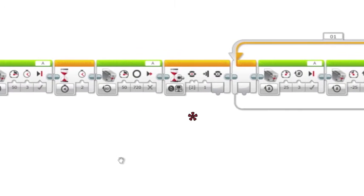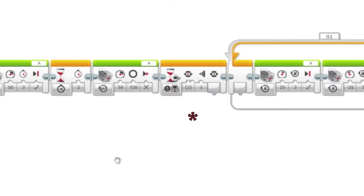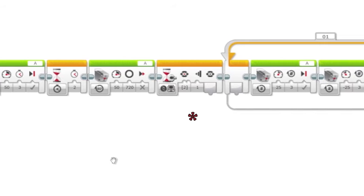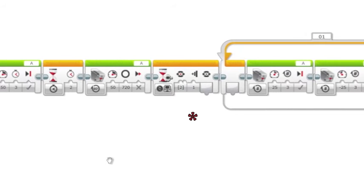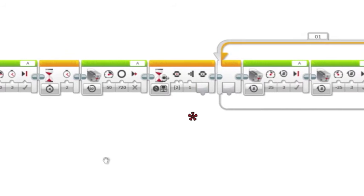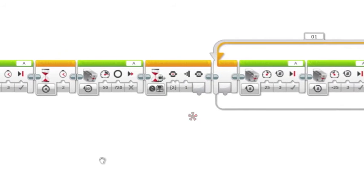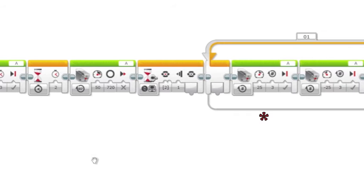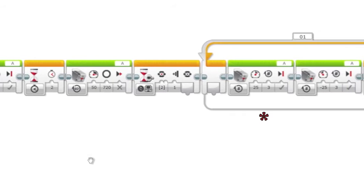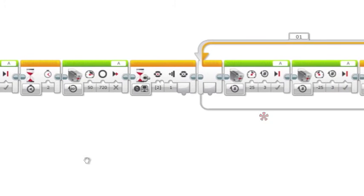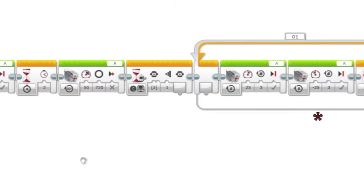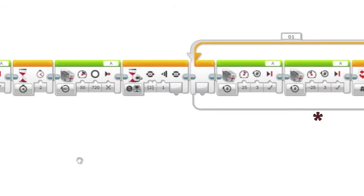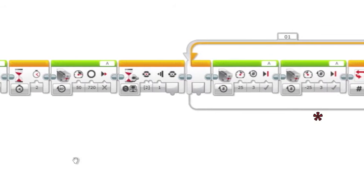It will then wait until the center button is pushed, and then the medium motor will rotate at 25% power for three rotations, and then 25% power for three rotations in the opposite direction.